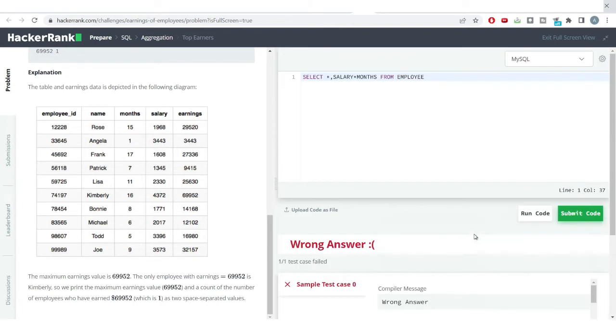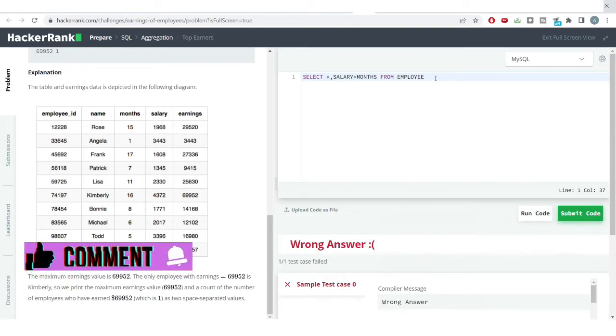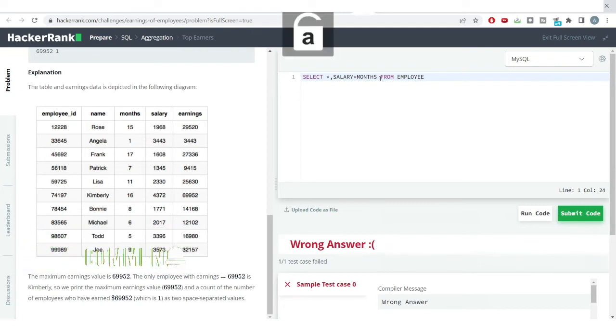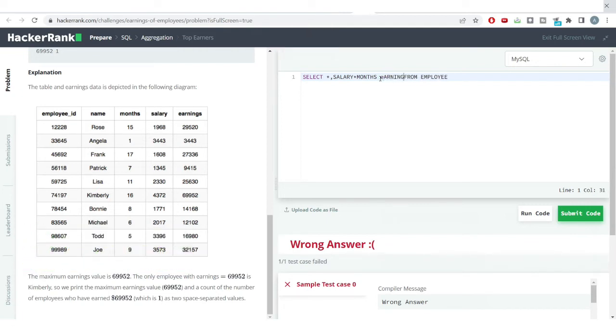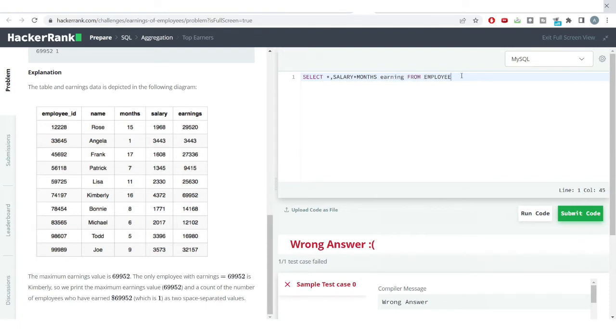Now from here I want to get the maximum earnings which have been done by any person or any employee. So this is the earnings, I'll rename the column here. So this is the earning column. From here I want to get what is the maximum earning.